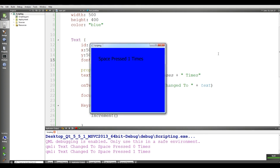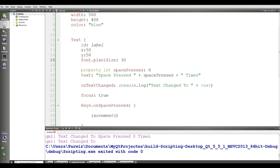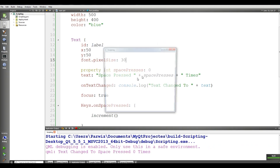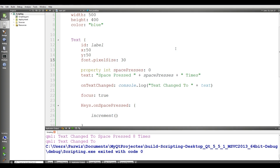If I run this, it shows 'space press: 0'. If I press space you can see it counts: one, two, three, four, five, six, seven. If I press Escape, it clears. This was our sixth video — if you have any questions please let me know and please subscribe to my channel.